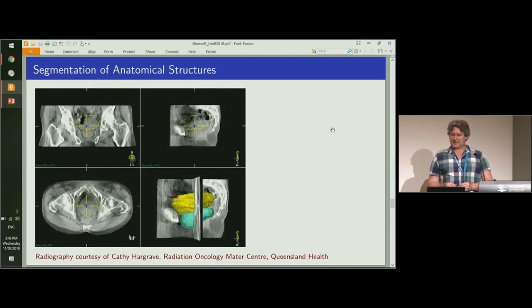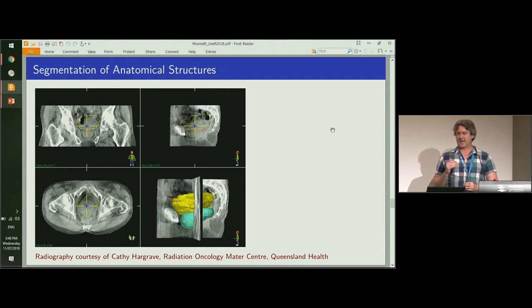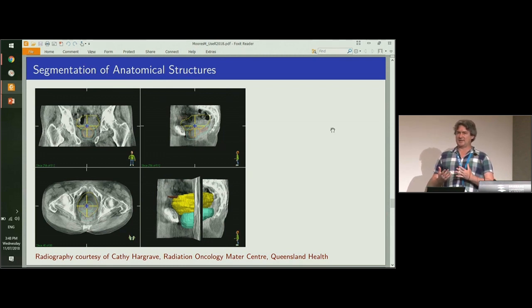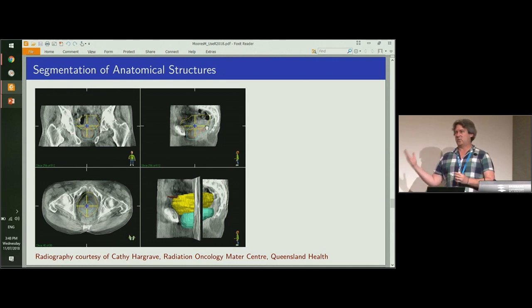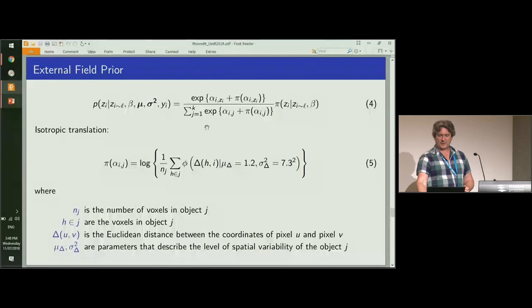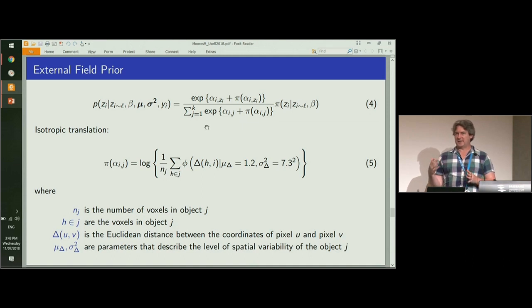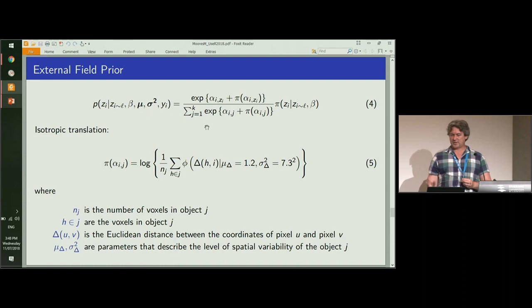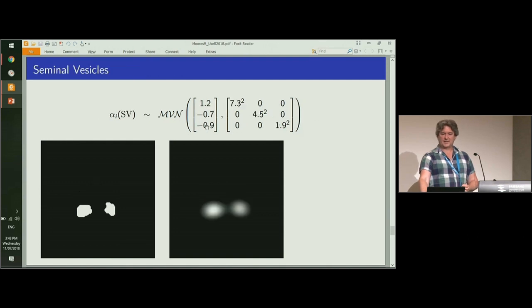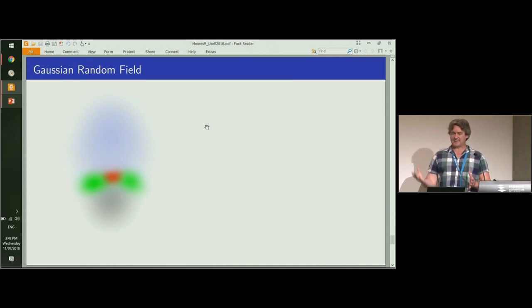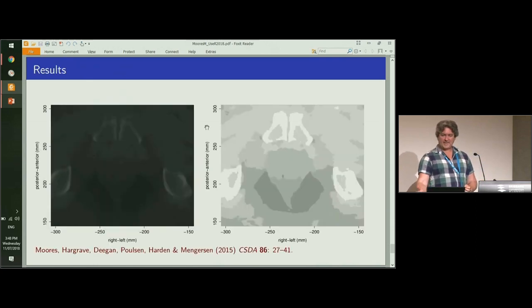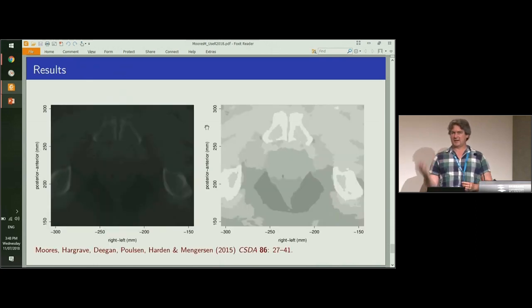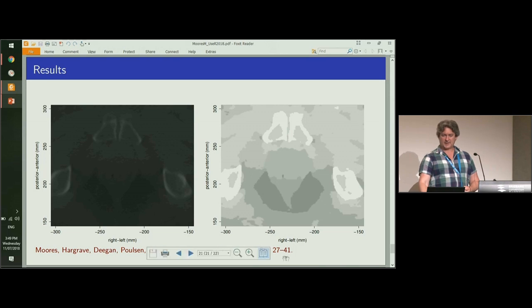I'll briefly talk about this second application, which is to three-dimensional image analysis. In this case we have various organs in the body. This is a CT scan, which is a type of three-dimensional x-ray. We know the locations of these organs at a certain point in time, and what we want to find is where those organs are at a future time point. I have a spatial prior that's also implemented in the R package that we use in order to help label the pixels. We have organ and patient specific spatial priors for each of the labels. When we put them all together, that gives us a Gaussian random field. We can combine this with the observed CT scan to give us our final image segmentation. These results are described in this paper in CSDA.